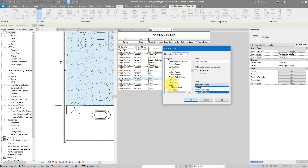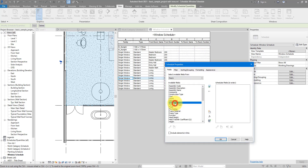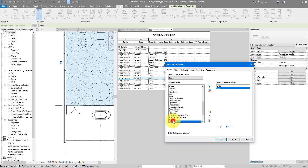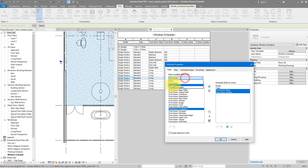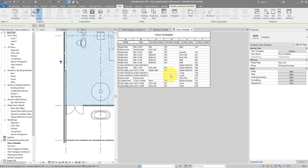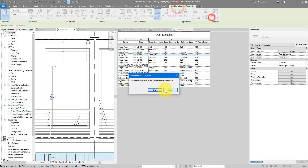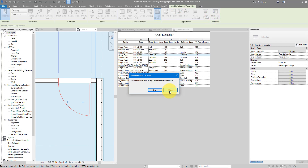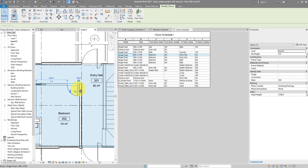For a door schedule, follow the same process: select the Doors category, the right phase, add Family Name, Type Name, From Room Name, From Room Number, To Room Name, and To Room Number. Clicking on a door and finding it in the view shows it opens from the Entry Hall into the Bedroom, but the schedule shows it the other way around. If that's wrong, you need to go into the door family and modify the From Room and To Room calculation points.